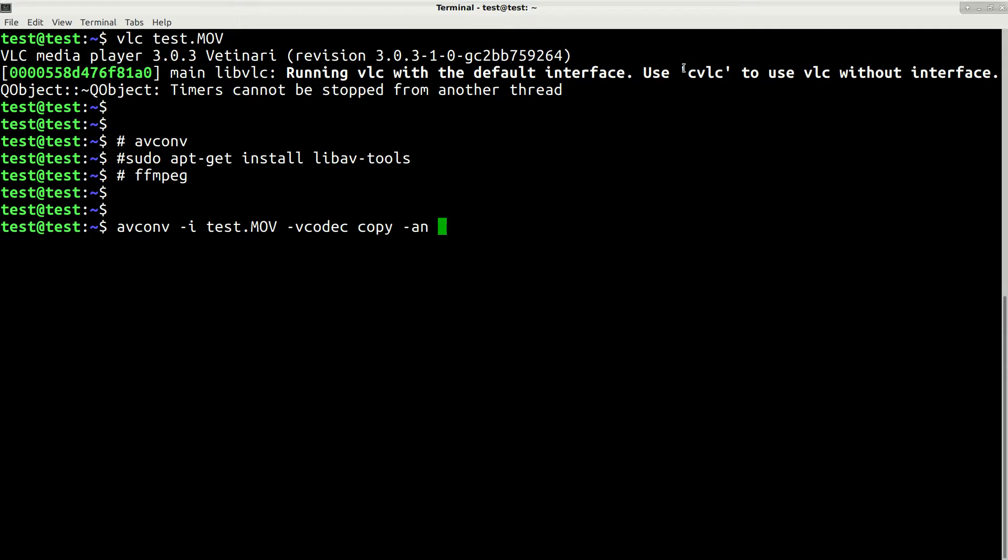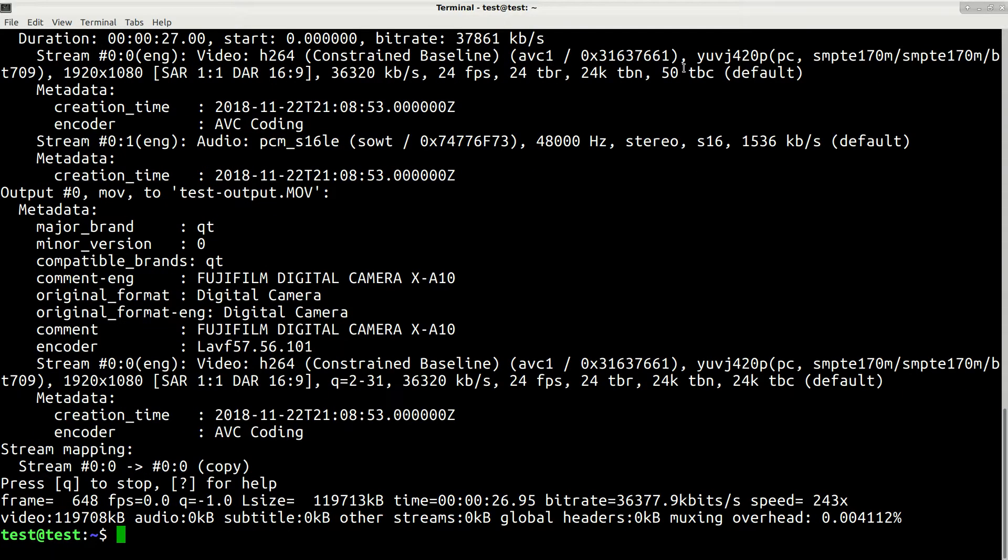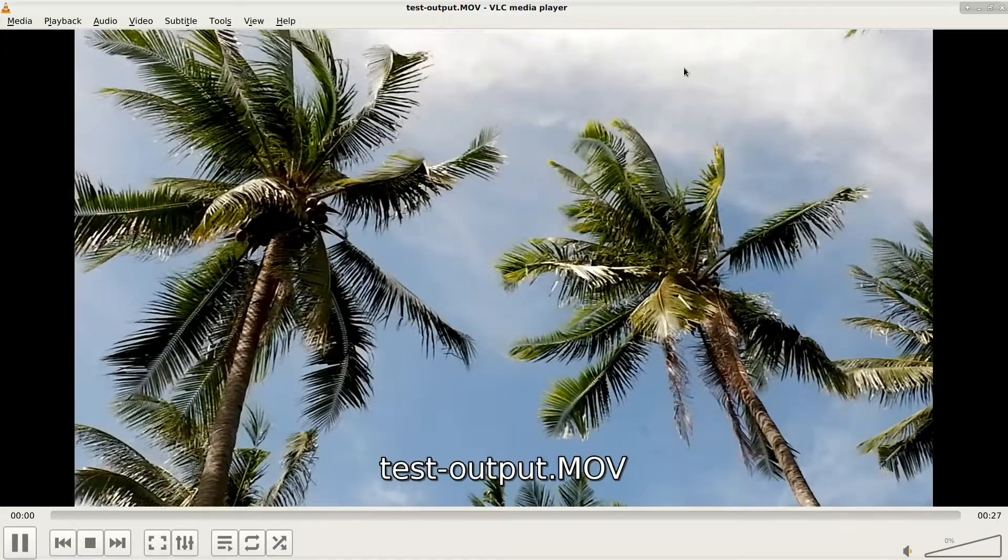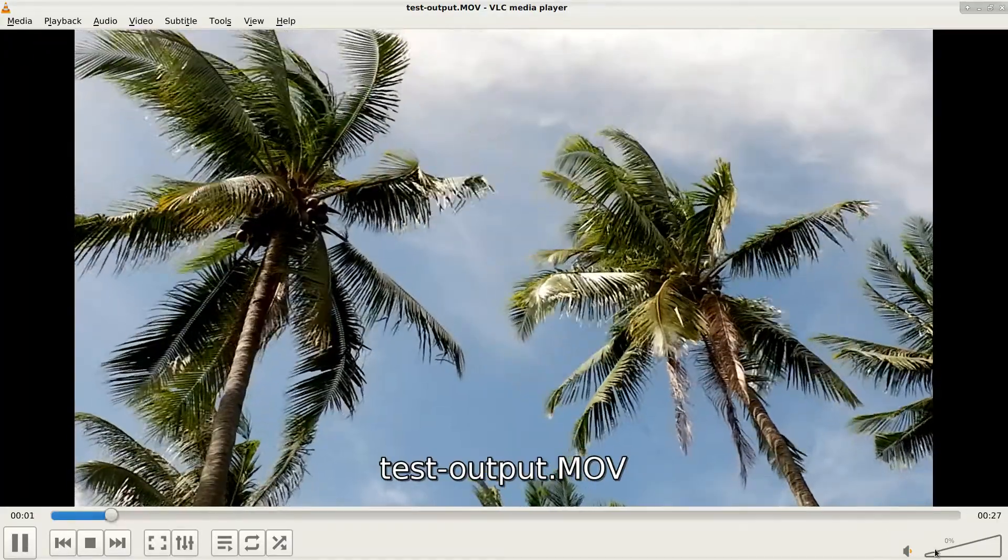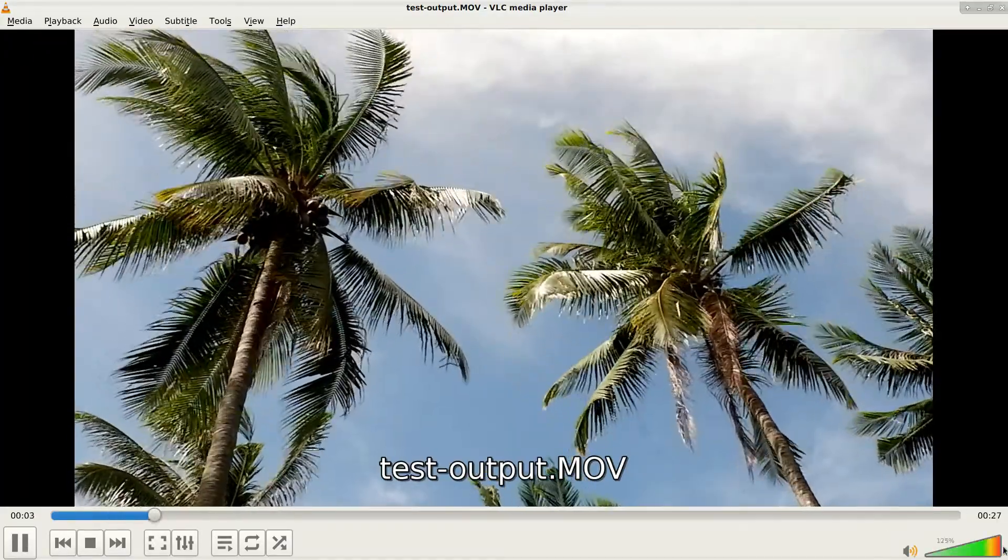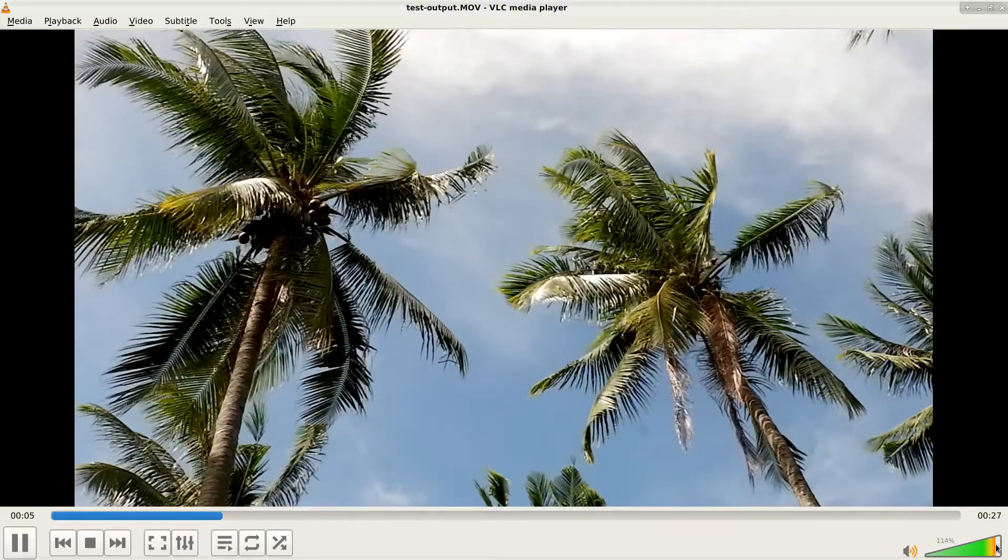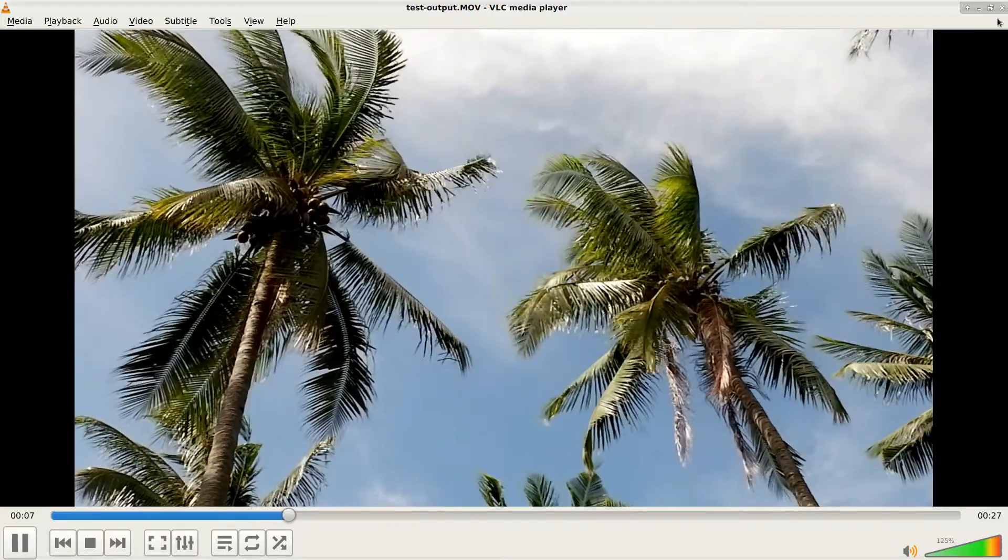And then finally we just specify our output file name and press enter. Now we are ready to check our new file. Let's open it with VLC again and now you can see if I try to increase the volume, nothing happens. It means that we removed our audio successfully.